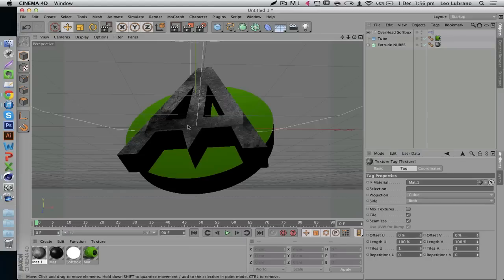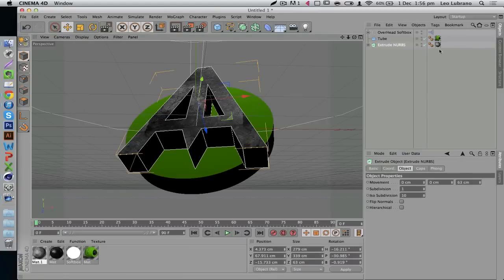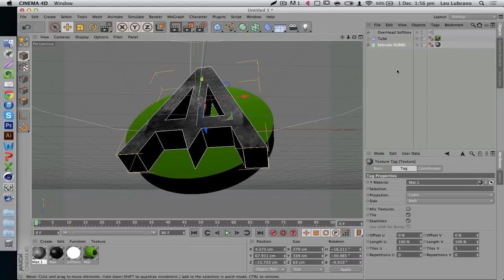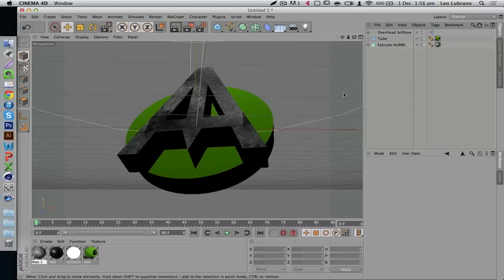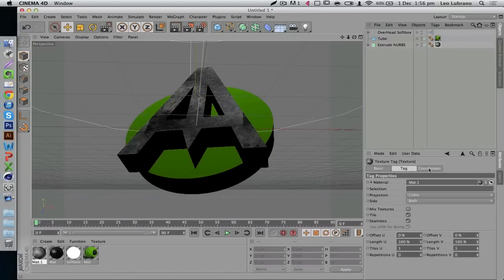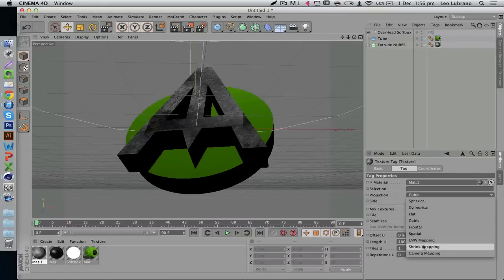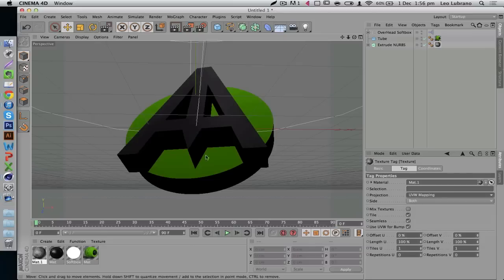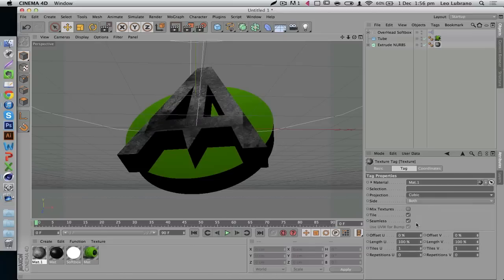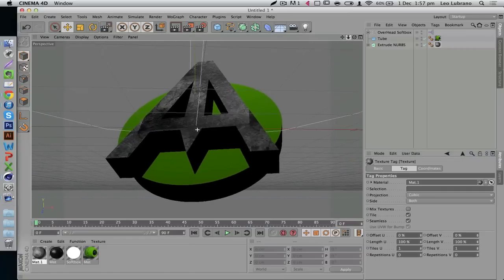When you have a material like scratched metal, it's essential to go into the material settings after you've dragged and dropped it onto your logo. Click on the material where it says projection — the default is UVW mapping, but that's wrong because you can't even see it properly. Make sure you have it set to cubic and that seamless is checked, so there are no rough edges and everything is a continuous texture. I'm just going to render this out and we'll be right back in Photoshop.